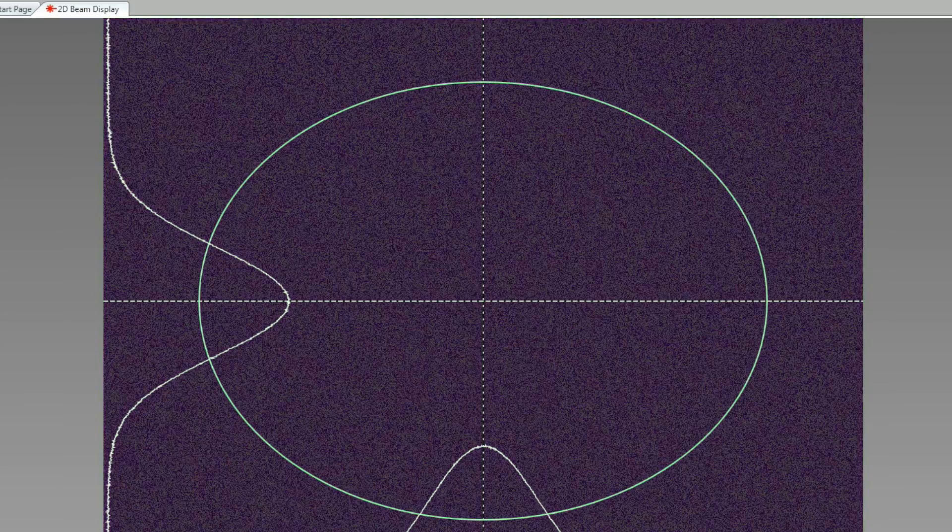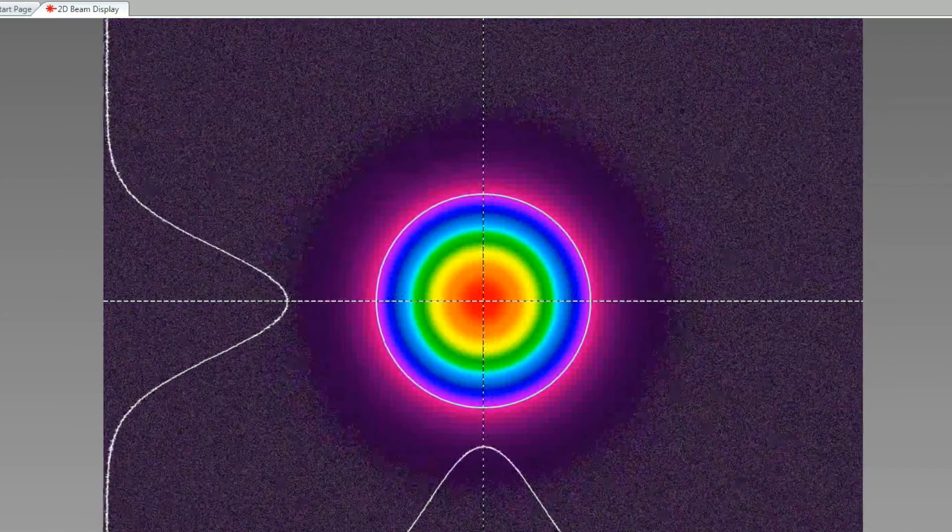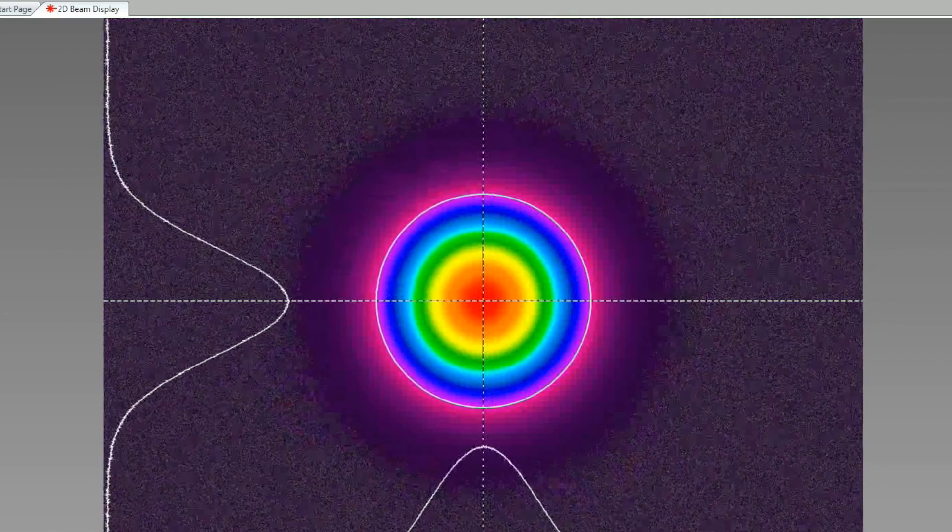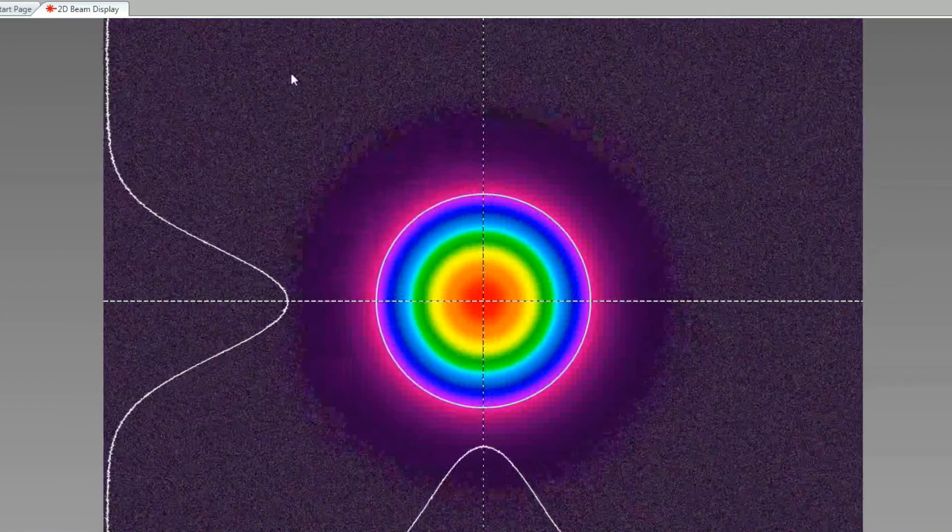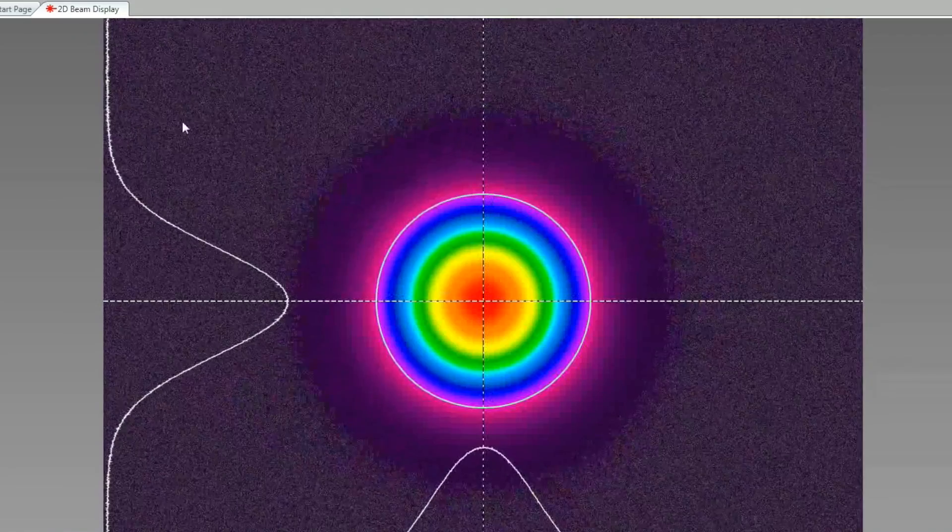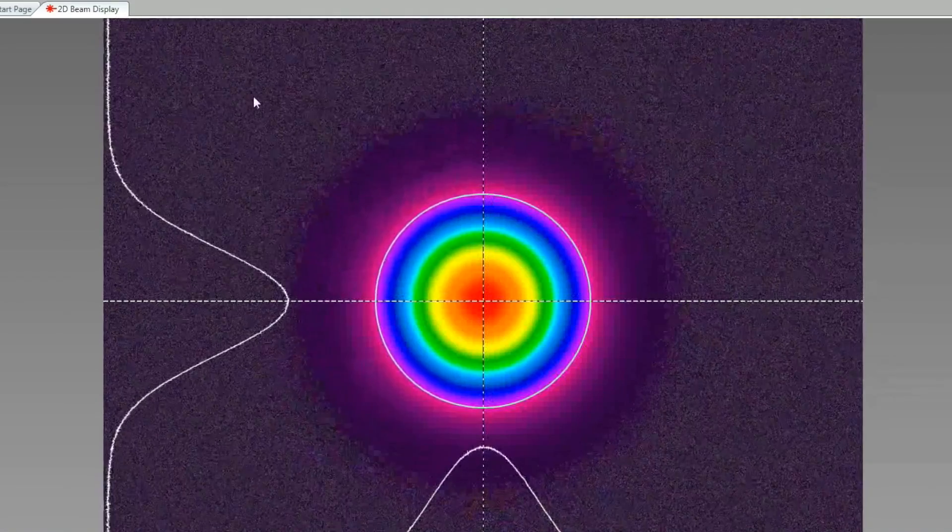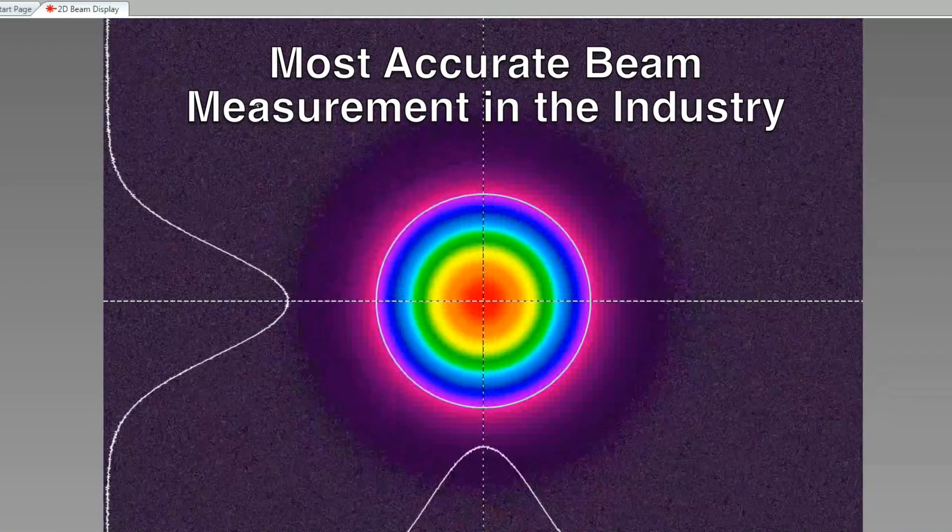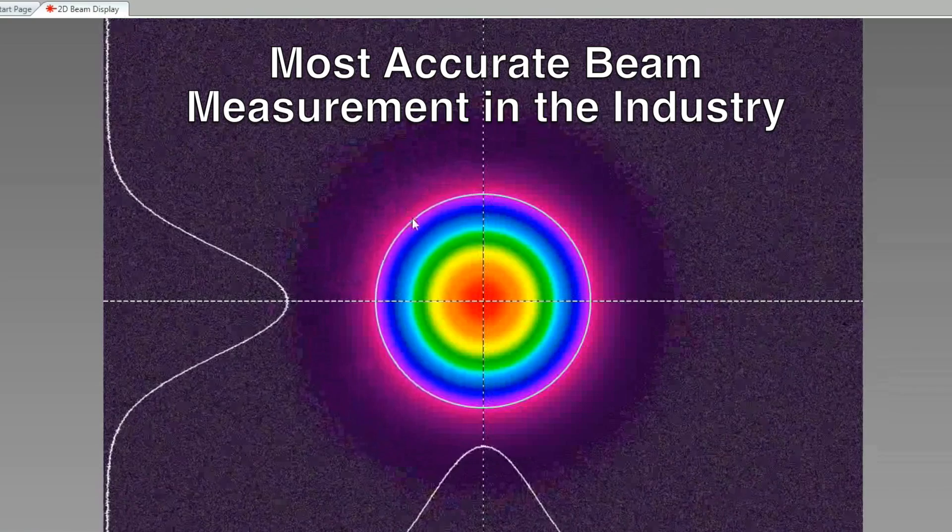When the laser stimulates this pixel, BeamGage will remove the average noise from the measured signal. Applying the UltraCal correction to all pixels in the camera results in the most accurate beam width measurements in the industry.